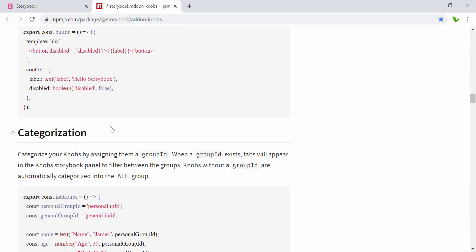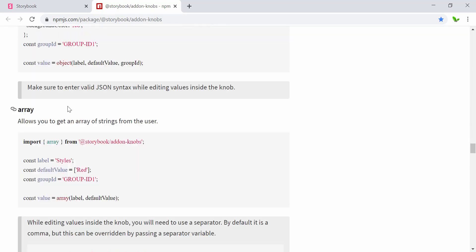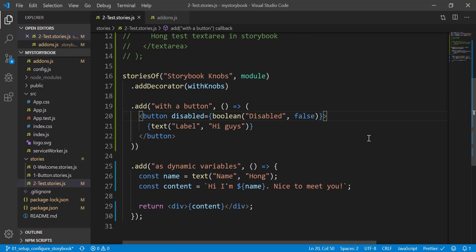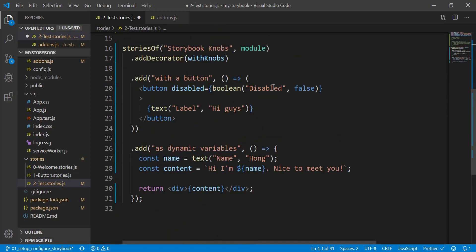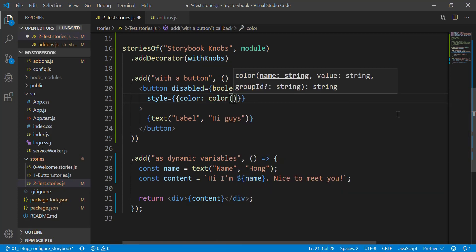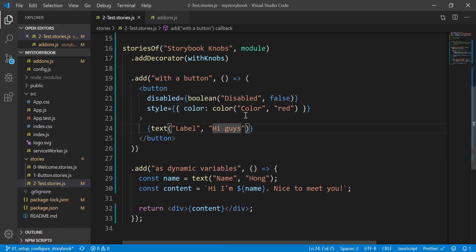That's pretty much it for the refactor. We've looked at how to use text and boolean knobs, and there are more available. Let's try one more property — the color knob. I need to import color from addon-knobs and inside the button we're going to change the text color. I give it a name of 'color' and by default the text color is set to red.